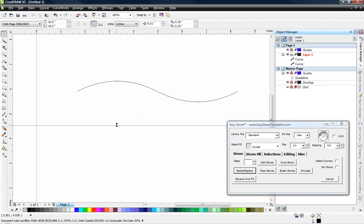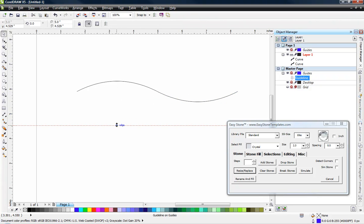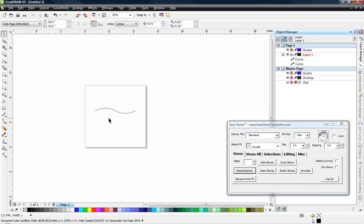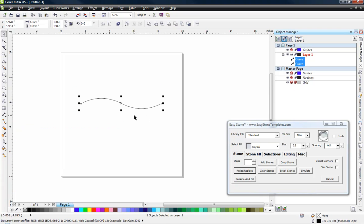Now, right now we have two individual line segments. I'm going to just click on my guideline and dispose of it by hitting my delete key. And what we're going to do is we're going to take these two line segments and combine them into one. If you look over here in the object manager, you see they are, in fact, two individual line segments.